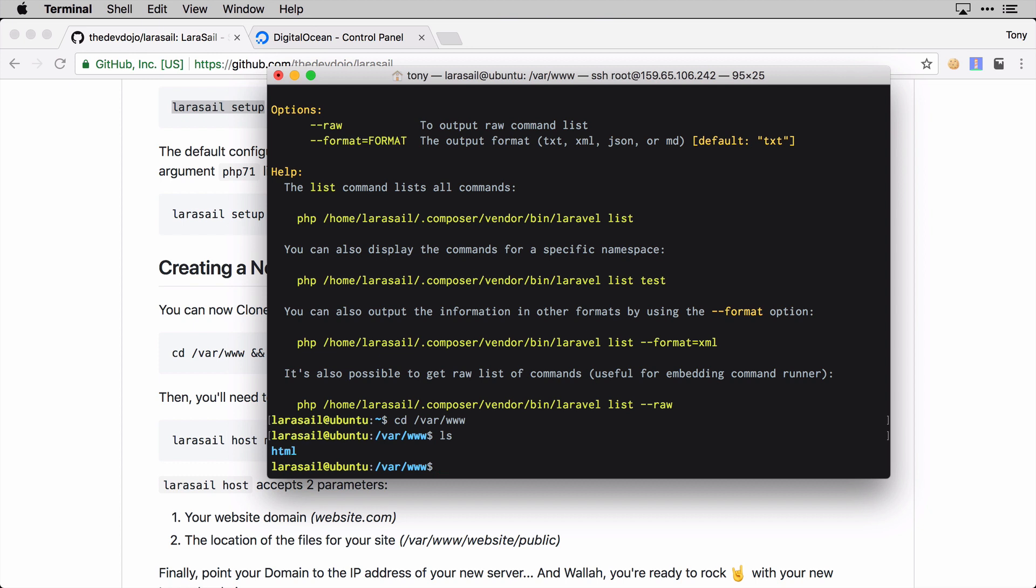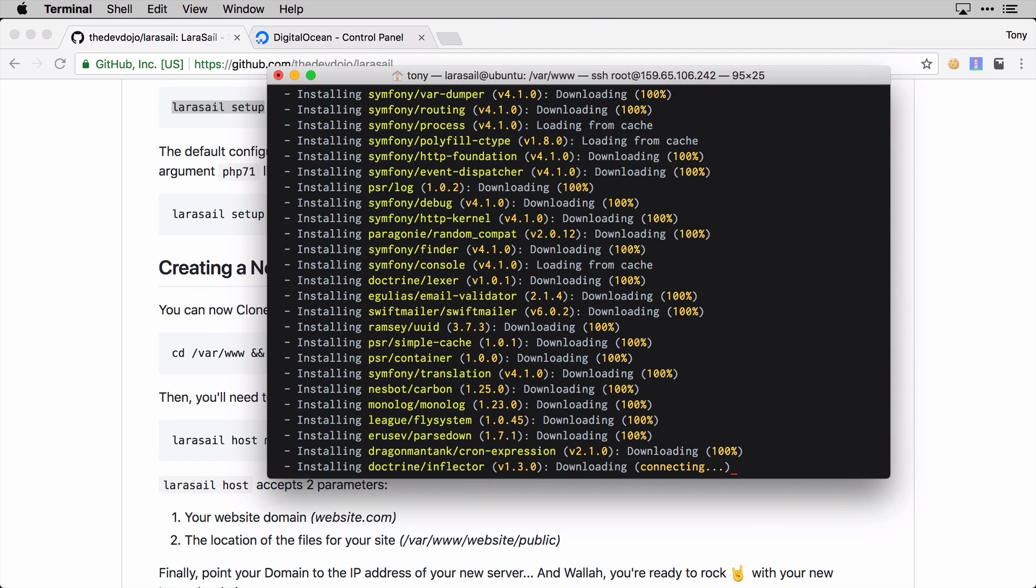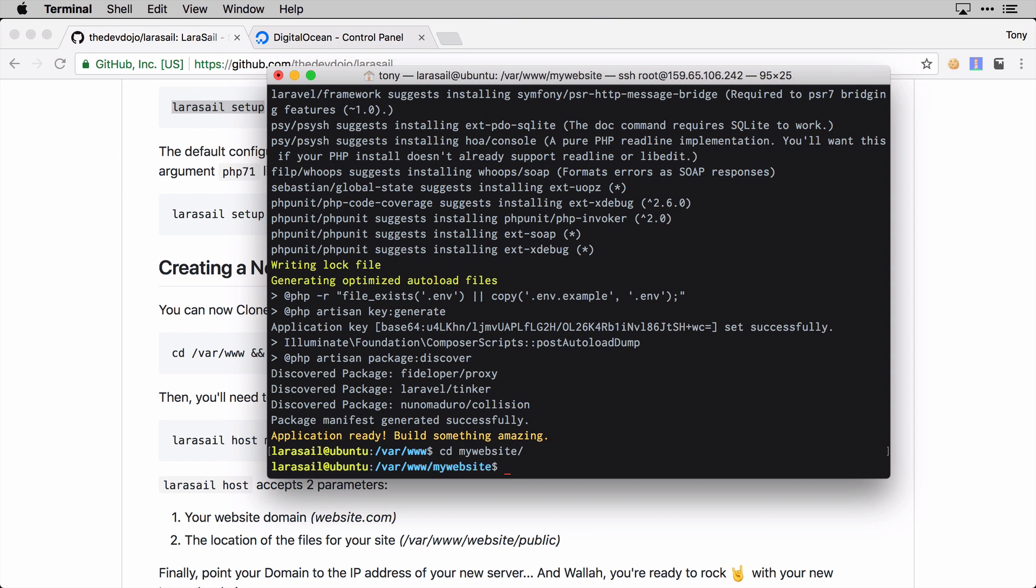Let's go ahead and use the Laravel command and create a new site. We're going to say laravel new and I'm just going to call this mywebsite. Okay, we've just installed a new Laravel app into the mywebsite folder. But if you also have a project on GitHub, you could even just do a git clone and clone your site directly into the /var/www directory.